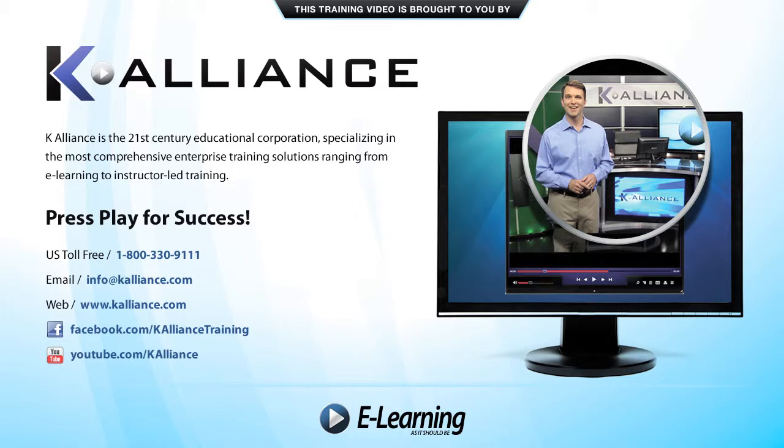After watching this video, be sure to become a Facebook fan to receive the latest updates, promotions and course releases. You can also subscribe to our YouTube channel to preview the latest desktop, soft skills and IT training videos.